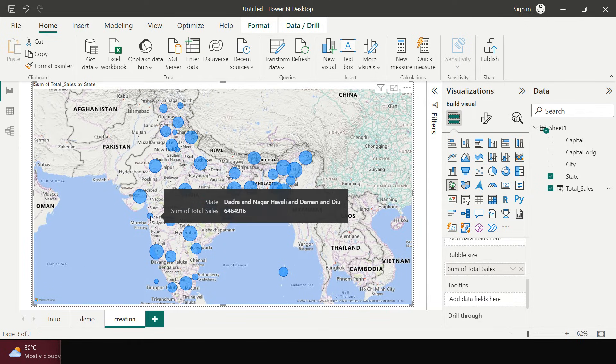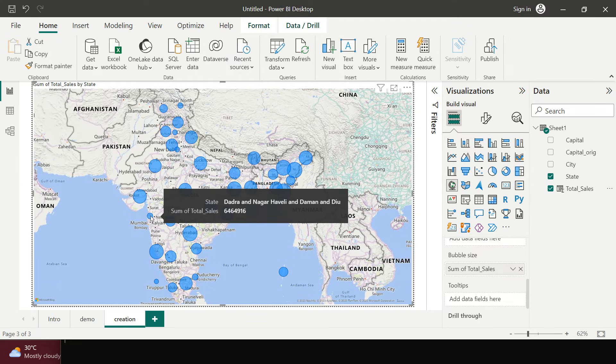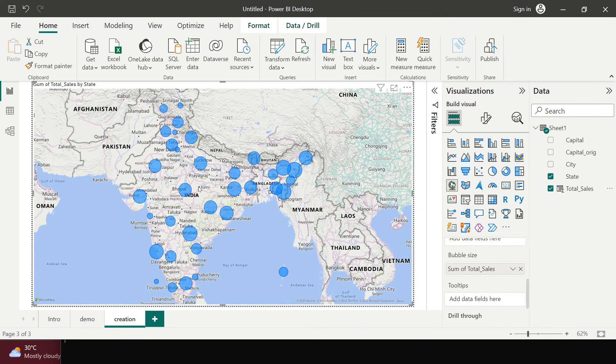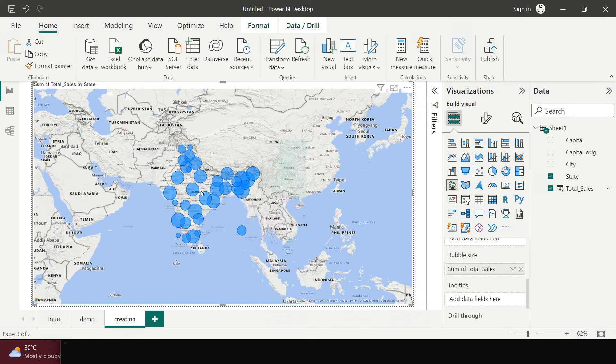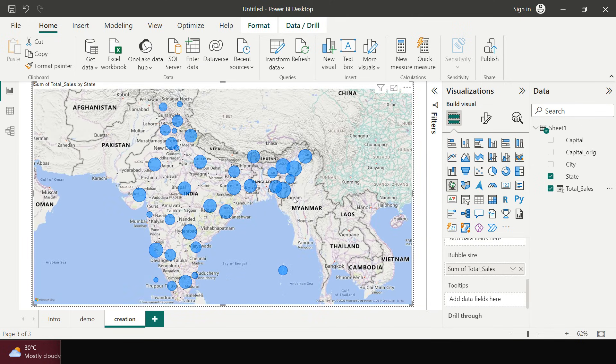So for example let's have a look over here in Assam we have this much of the sales and if you look over here in Dadar and Nagar Haveli which is a union territory we have the lowest sale, alright, low sale I can't say the lowest because I didn't compare that but it looks quite significantly lower. Alright, so this is how we can show the states into the map.